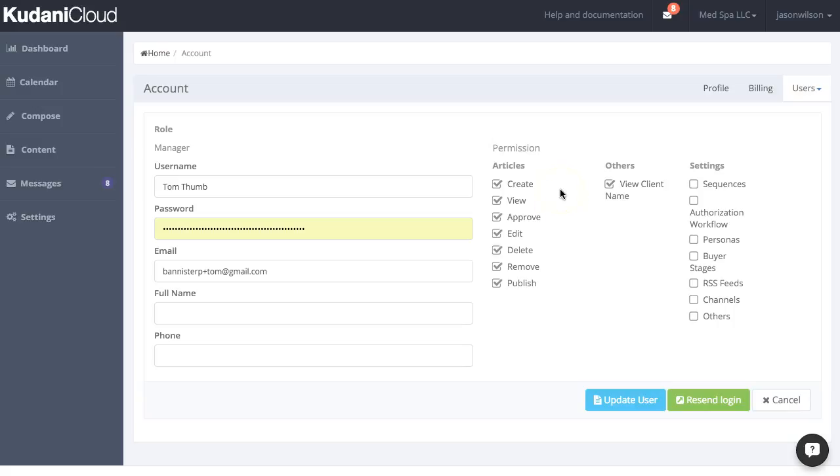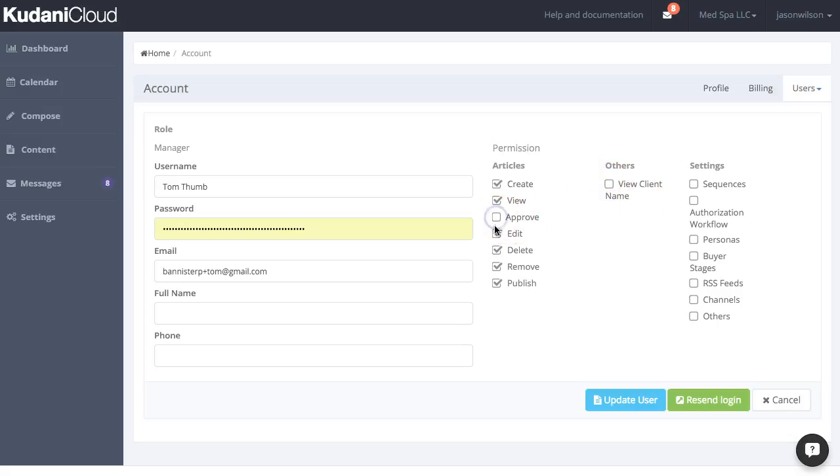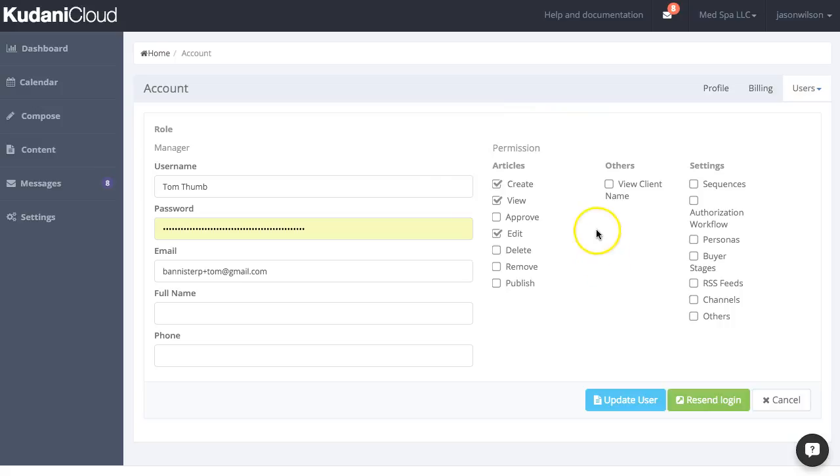Which is really useful if you have writers working for you. Because with writers, you potentially want to create an account for them, but for example, not have them view the client name and certainly not be able to approve, delete, remove or publish content. So you just want them to be able to create content, and if they can see the client name, that's totally up to you. But you can have the detailed permissions here to be able to set that up.